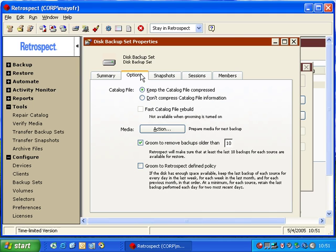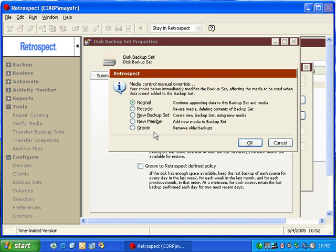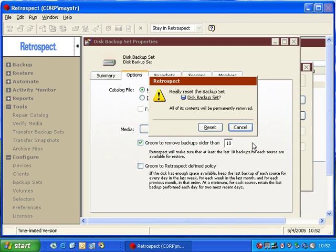Retrospect also has a button that says Action. Under Action, we can specify Normal, Recycle, New Media, or New Member Backups. And with Disk Backup Sets, we also have a Groom option. When we choose one of these options and click OK, Retrospect will immediately perform that action.